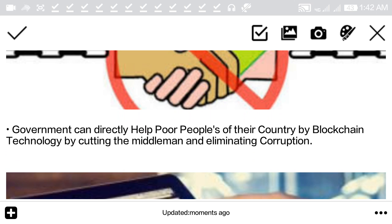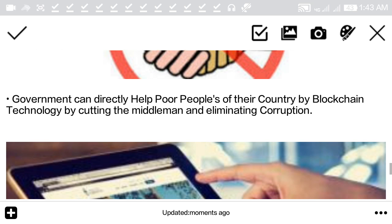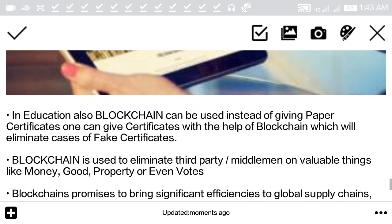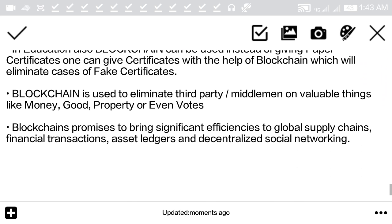Here are some examples of how blockchain can be useful for both governments and people. If a government wants to help the needy or poor people of their country, blockchain can play an important role — they can directly send money to them, eliminating corruption. In education, instead of giving paper certificates, one can issue certificates on blockchain, eliminating fake certificates.